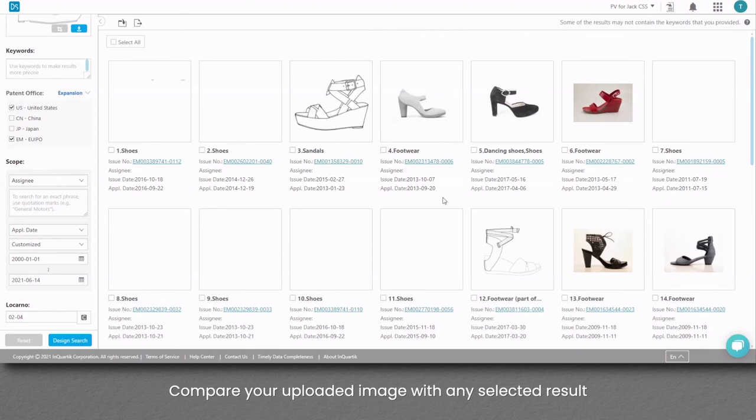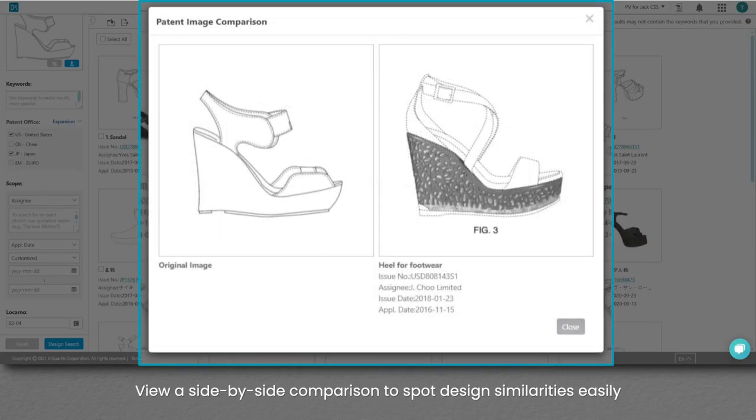Compare your uploaded image with any selected result. View a side-by-side comparison to spot design similarities easily.